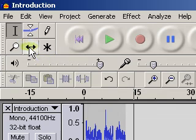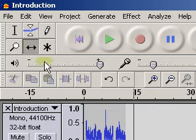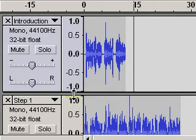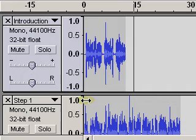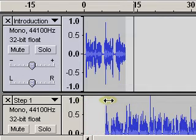And then I'm going to take the Time Shift tool up here. I'm going to click on that, I'm going to take my first file and now I have the Time Shift on, and I'm going to move that over.